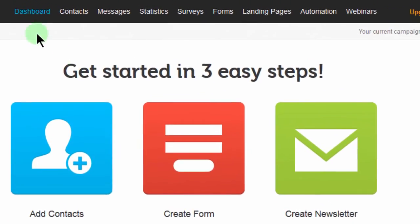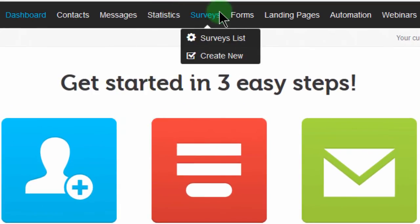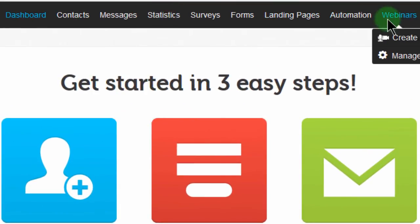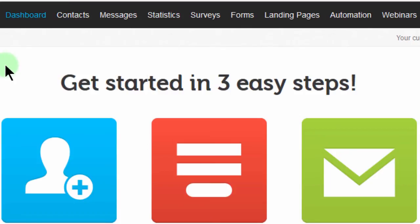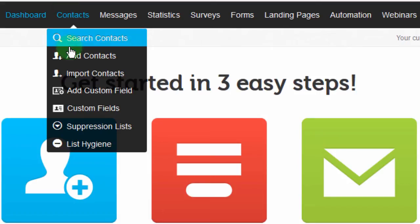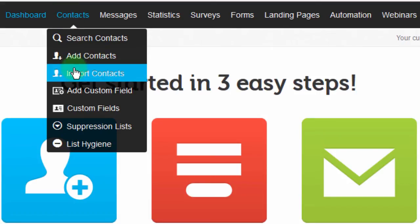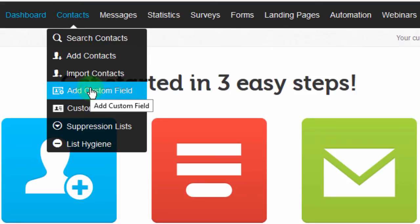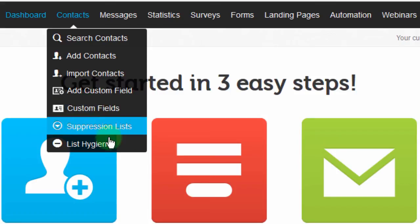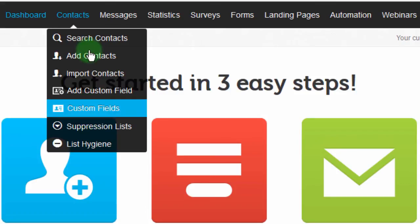Here you have these different links and we're going to go through most of these throughout this course. You have Contacts — these are your subscribers. You can add contacts, import contacts, and add custom fields. We'll see what these are later on.